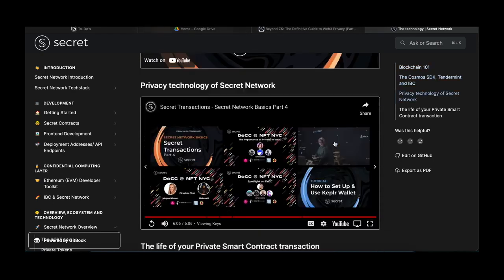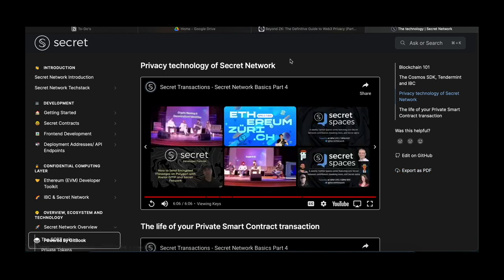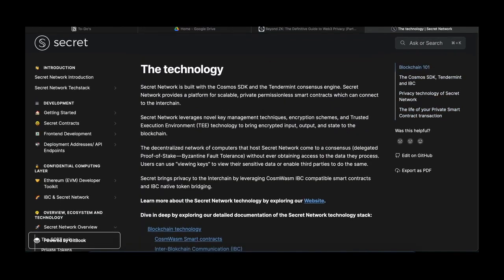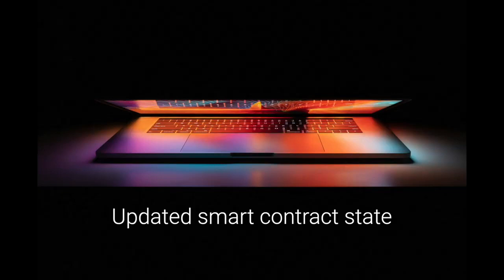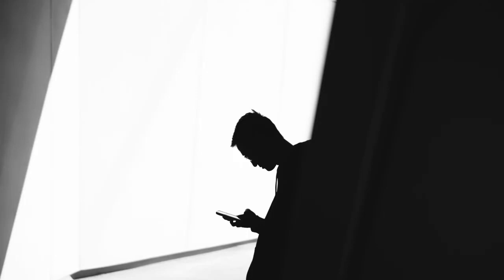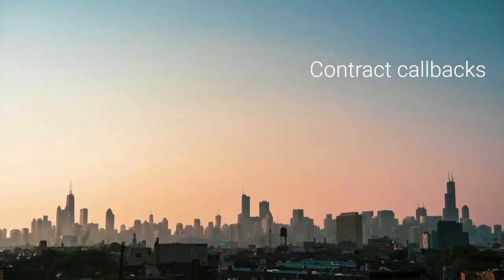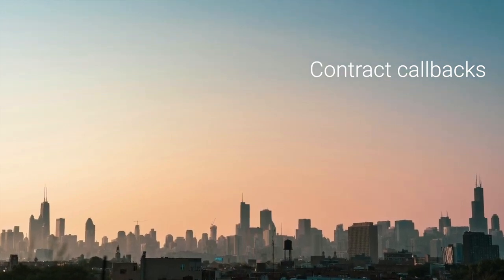In order to achieve consensus on this new updated state of the chain, at least two-thirds of participating validators must achieve consensus on the encrypted output and the state. Secret, since it was built with the Cosmos SDK, uses Tendermint, which is based on Byzantine fault tolerance. Check out linked videos for an understandable breakdown on Cosmos SDK, IBC, and how Secret leverages all of that. The encrypted output and state are then committed to the chain. Various types of outputs can result: an updated smart contract state such as liquidity added to a pool, a computational result encrypted only for the user who initiated the transaction, or callbacks to other contracts based on conditional outcomes between contracts.